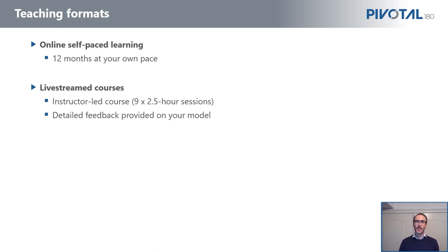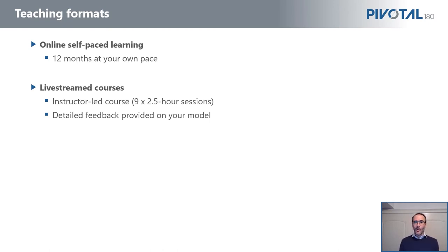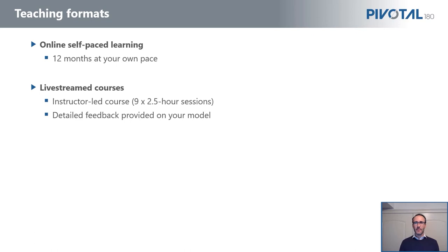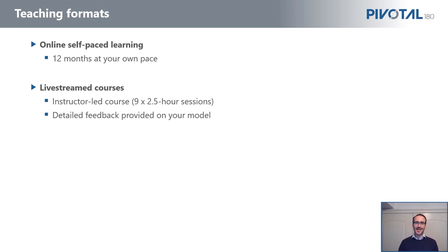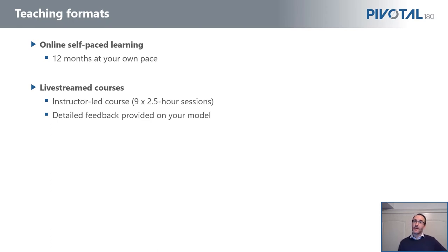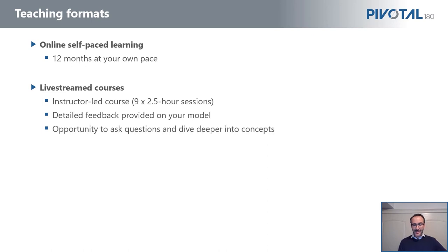We find that everyone learns at different speeds, so although we go as slow as we can to really reinforce learning concepts in class, if it was too fast for you, you've got time in between classes to catch up. So we've got really good feedback for that reason. And obviously, given it's a live session, we will give you detailed feedback on your model and your homework. And you can ask any questions you would like.